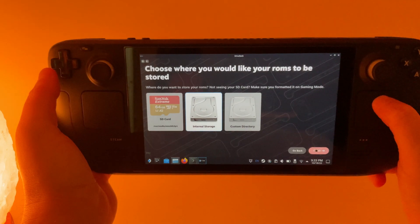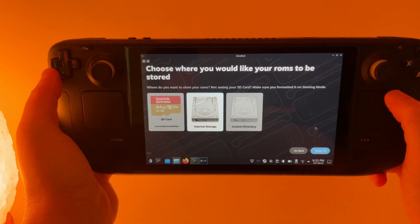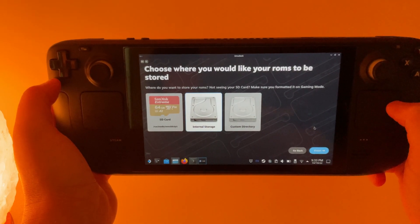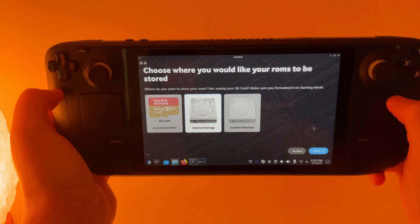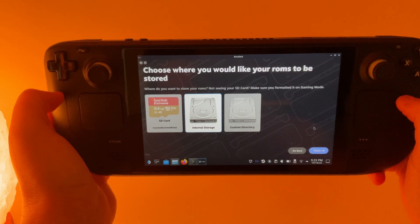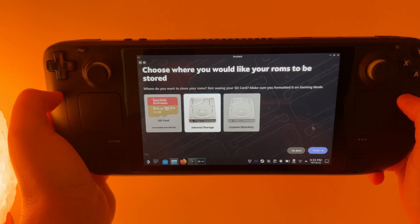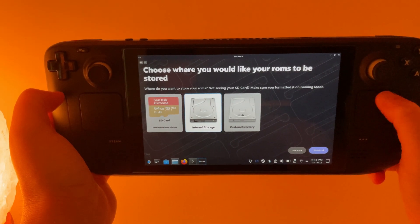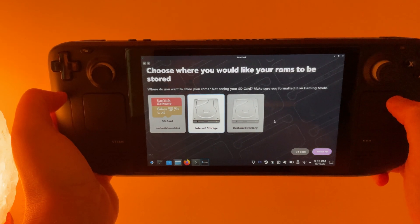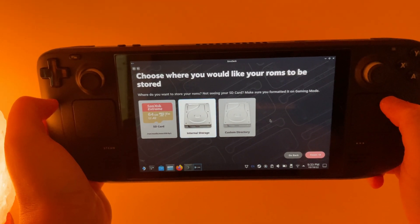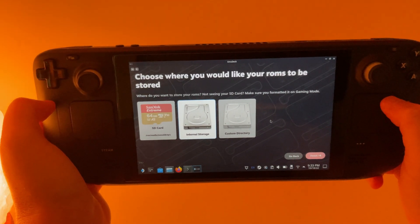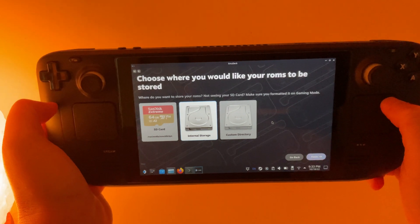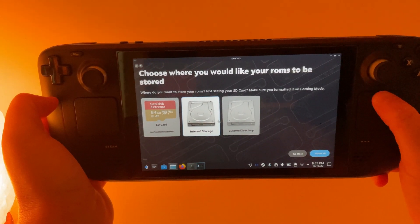And then it's going to ask you where you want to store your ROMs. You can pick your microSD card, internal storage, or if you have an external hard drive connected you can choose that as well.